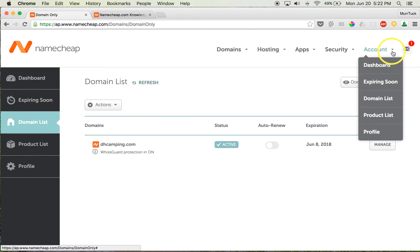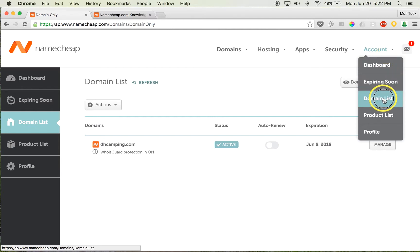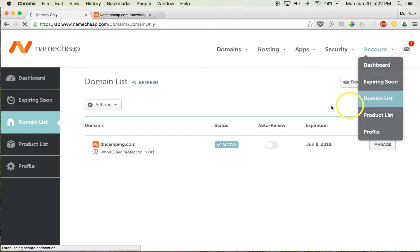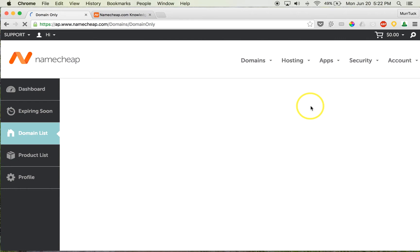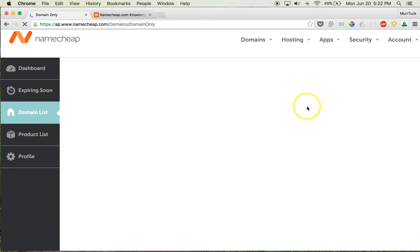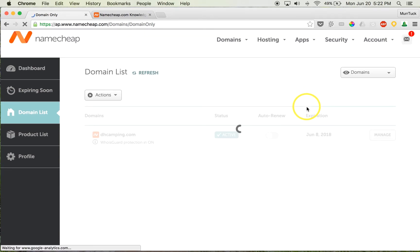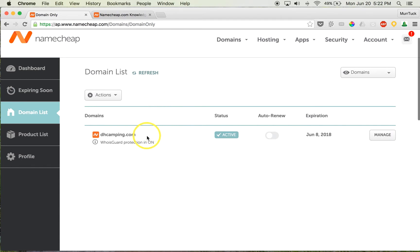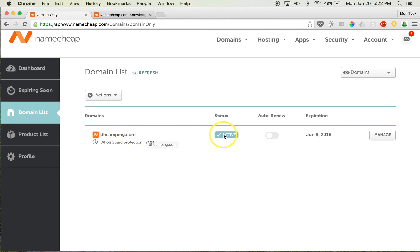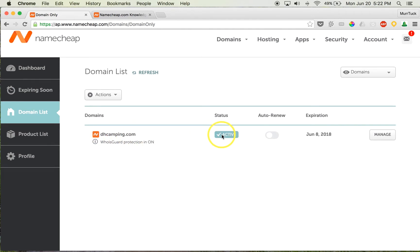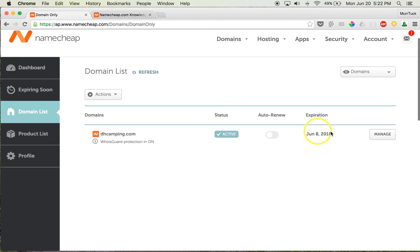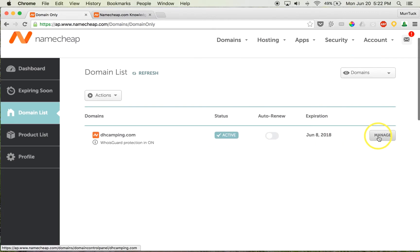...get to it is if you click on Account, or the arrow next to Account, and then go to Domain List. That will bring you to the same section. So this is where we need to be. You just purchased your domain name through Namecheap, and it's showing that your domain name is here and it's active. So we're going to have to click on Manage to the right-hand...